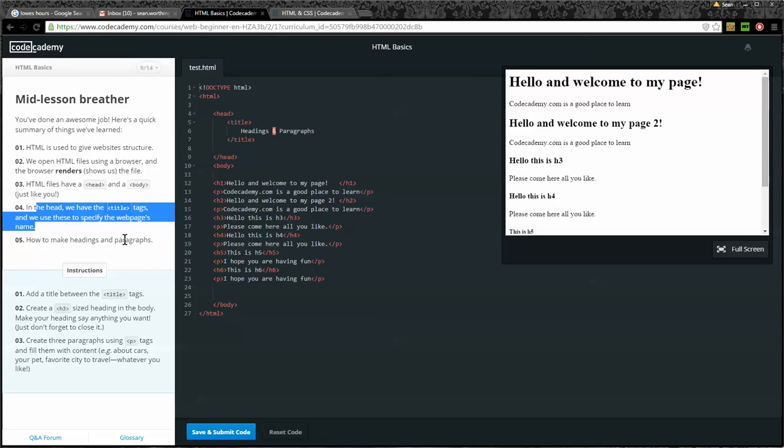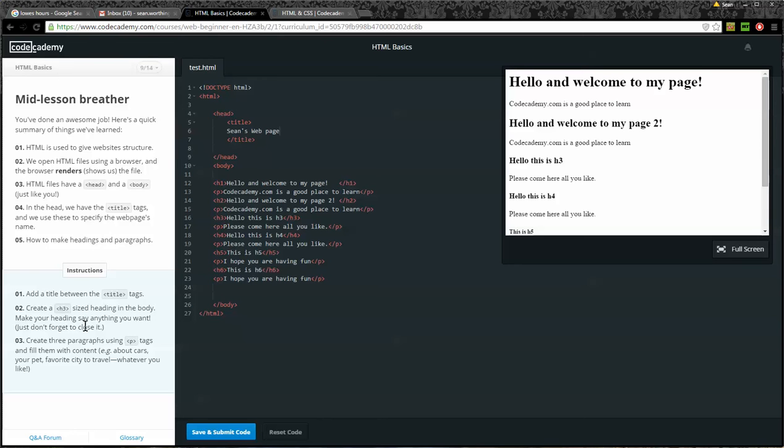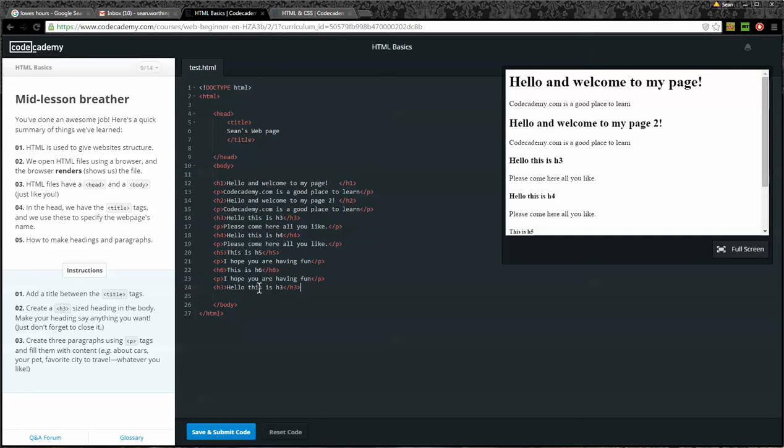Instructions: Add a title between the title tags. Create an H3-sized heading in the body. Make your heading say anything you want. Create three paragraphs using P tags and fill them with content. For example, about cars, your pet, your favorite city to travel, whatever you like.